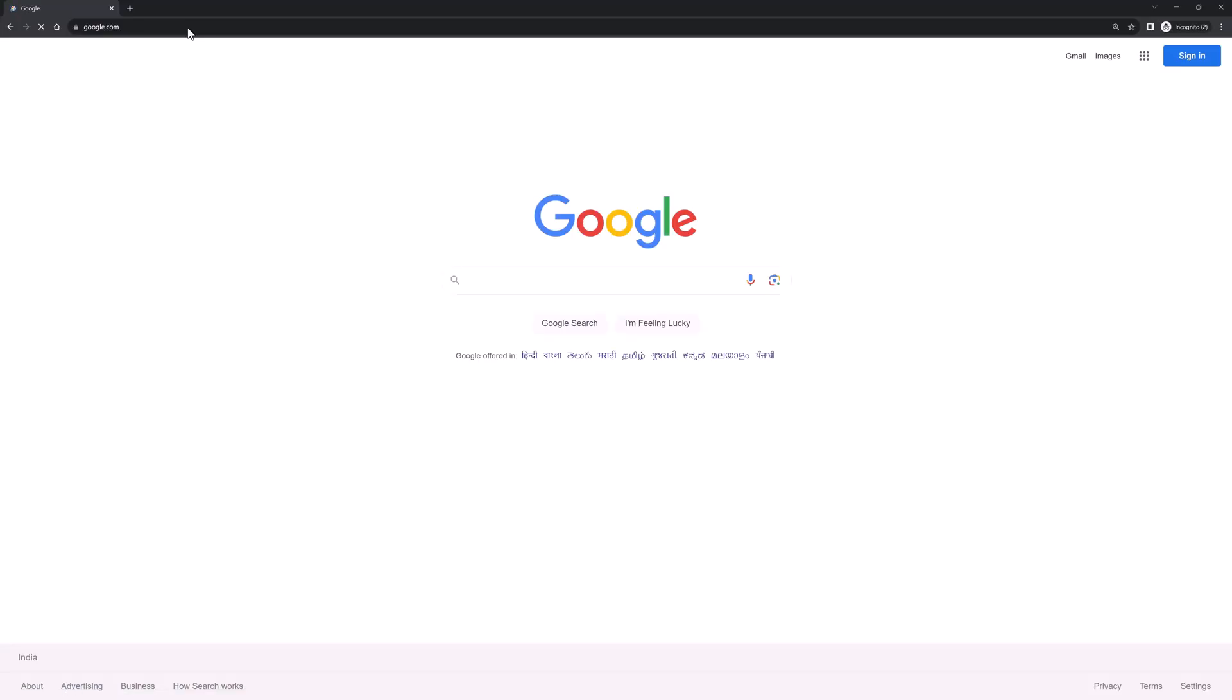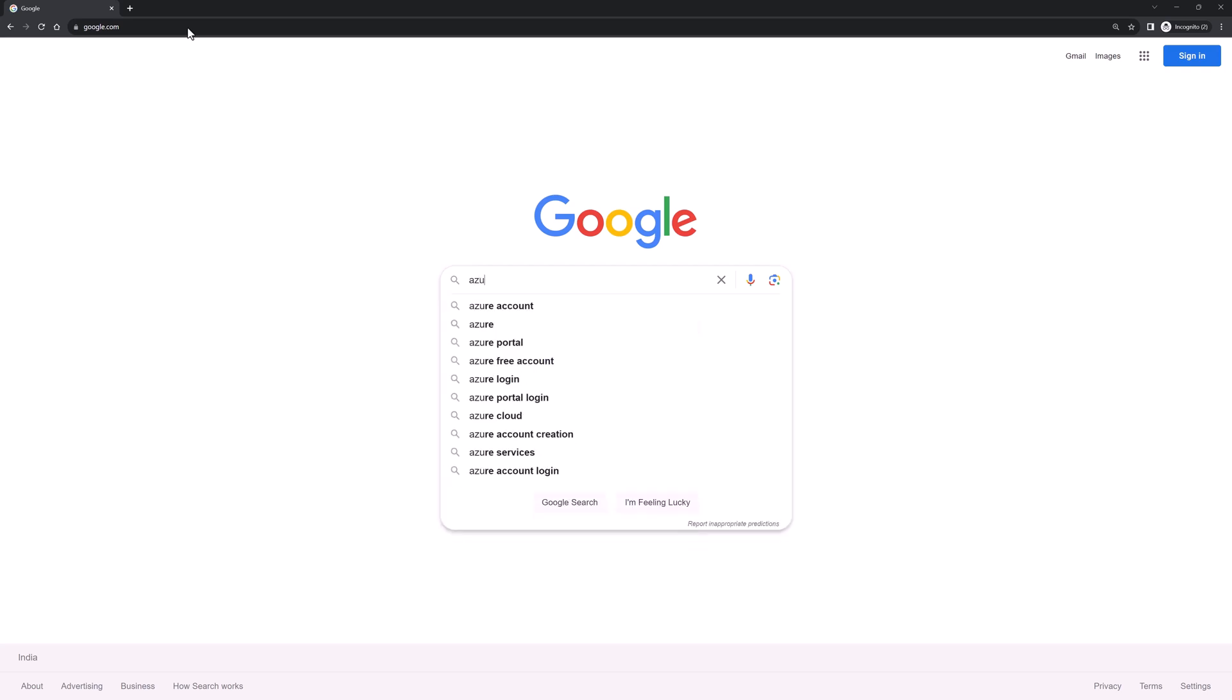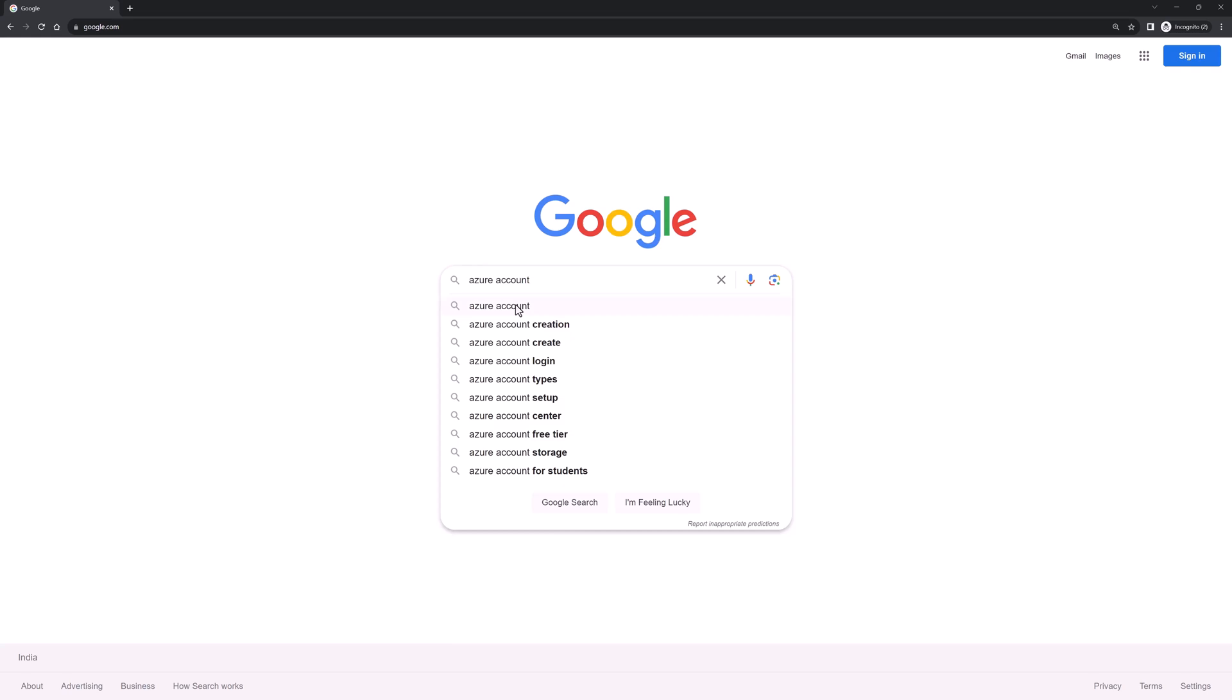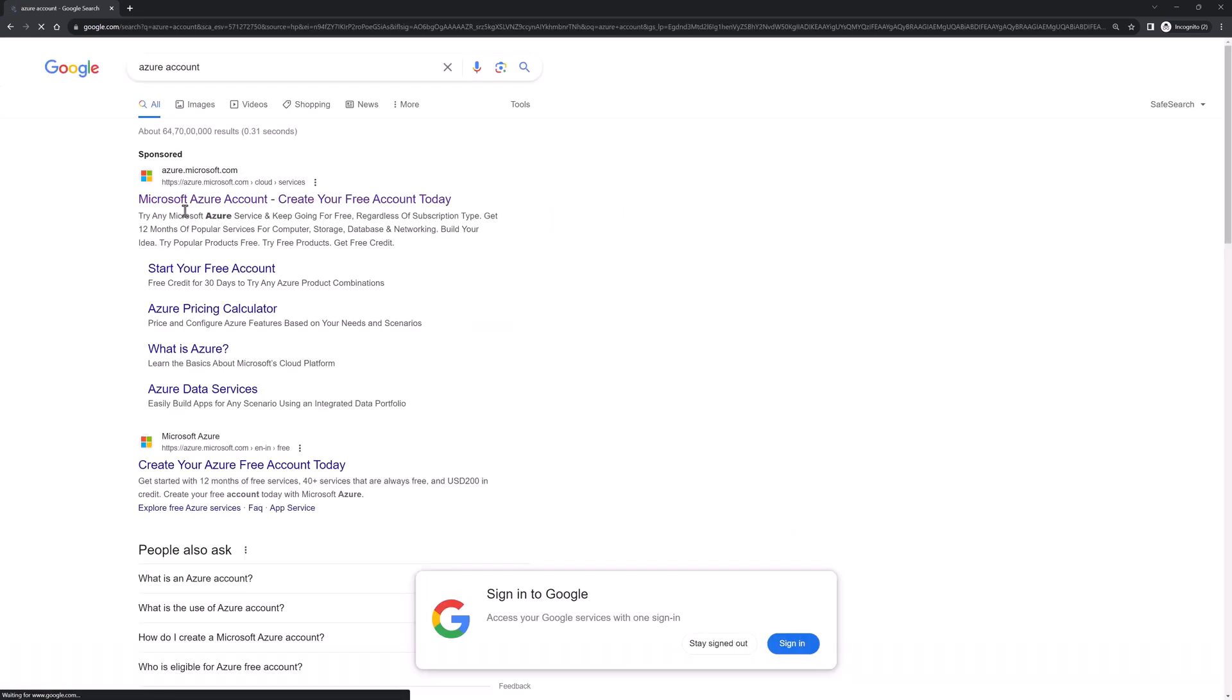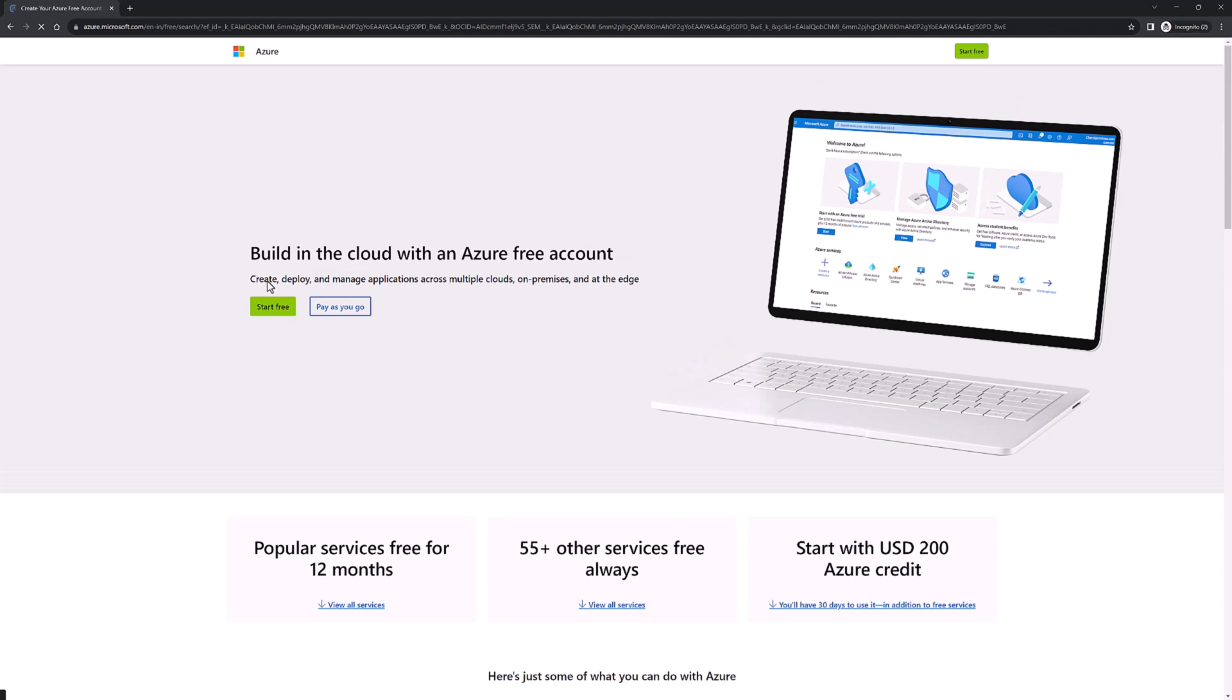Hello, welcome back. Now let's see how we could create an Azure account. To create an Azure account, just search 'Azure account' in Google and click on the very first link. On this page you can see what benefits you will get if you create an Azure account. We're not going to discuss that, just click on 'Start free' to create a new Azure account.